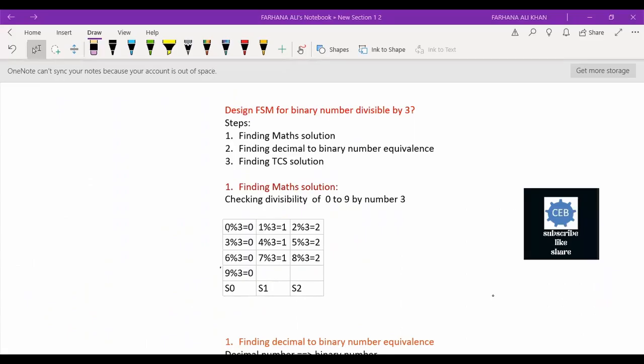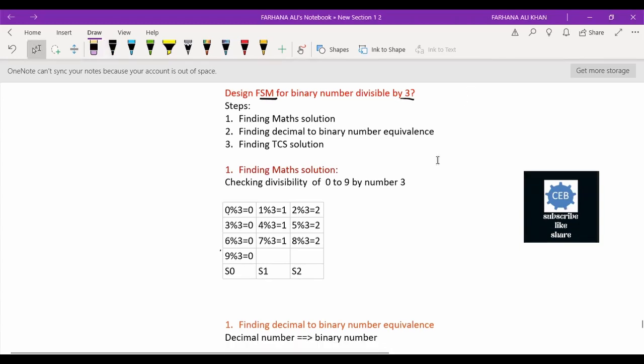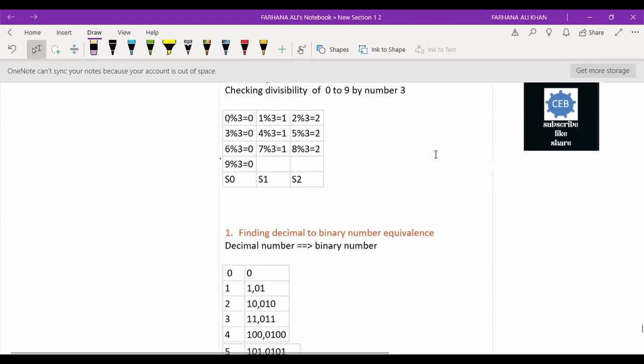Welcome to CDV. Today we will be designing an FSM for the binary number system divisible by 3. Before finding the binary number divisible by 3, first we will find the divisibility of a decimal number by 3.